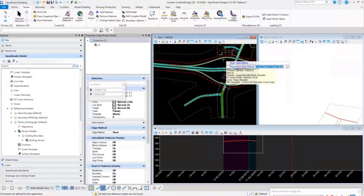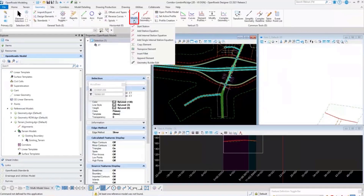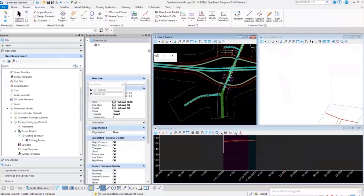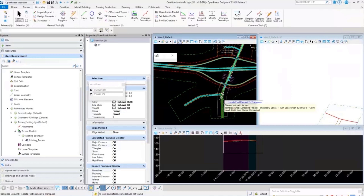In InRoads that was done with the Transpose command, and the same option exists in OpenRoads Designer. Under Geometry, go to Horizontal, then Modify — it's called Transpose Element. It works on complex elements, including complex horizontal geometry. One key difference from InRoads: rather than flipping the one alignment in place, OpenRoads creates a copy of the geometry in the opposite direction, maintaining the original. The original can then be deleted, but the original information is preserved.